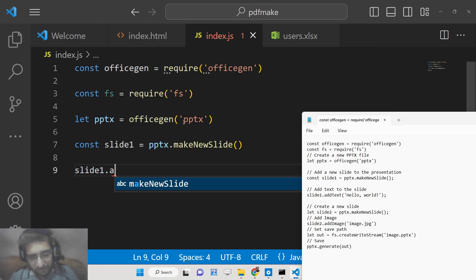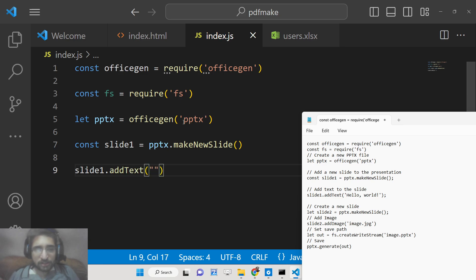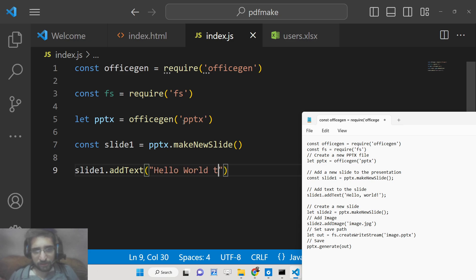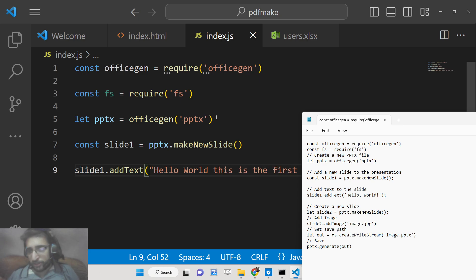Inside this slide we need to display some kind of data. To display the data we have this method called addText which basically embeds some data in the presentation. So you will say 'Hello World this is the first slide'.